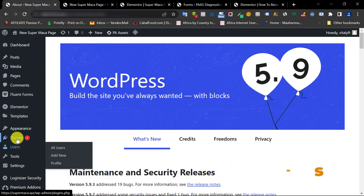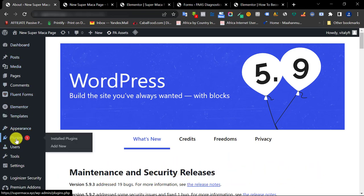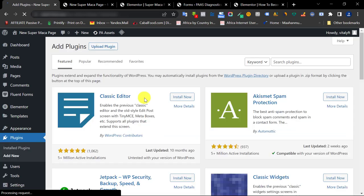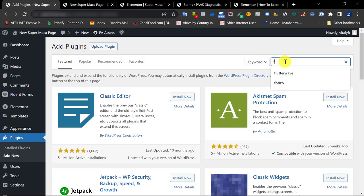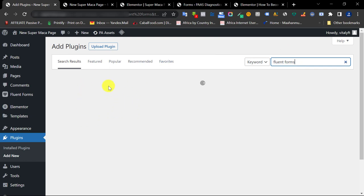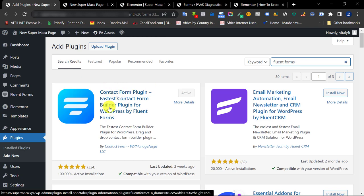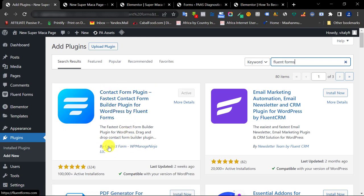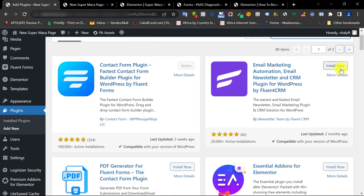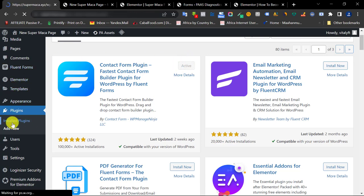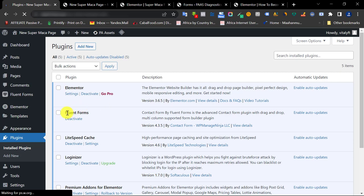Once you log in, go to Plugins and click on Add New Plugin. Type the name 'Fluent Form' and the first result that pops up is the one you're going to work with — the contact form plugin by Fluent Form. Make sure it's from Contact Form WP. Click Install Now and then Activate.